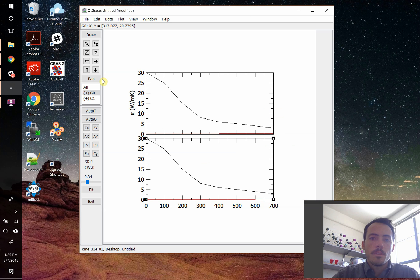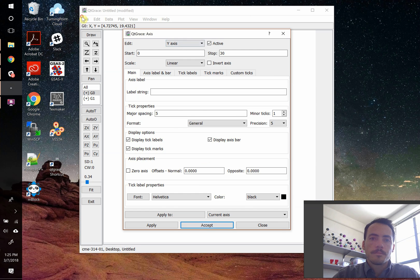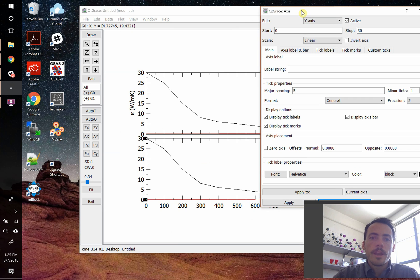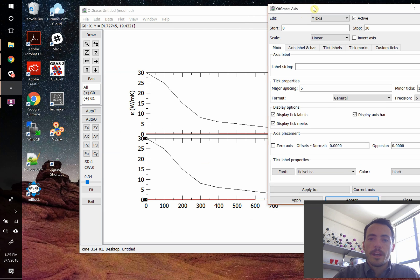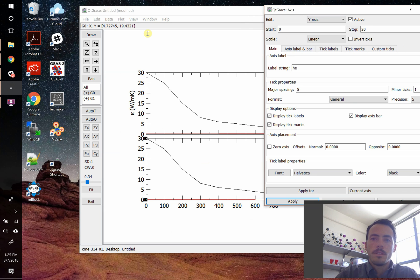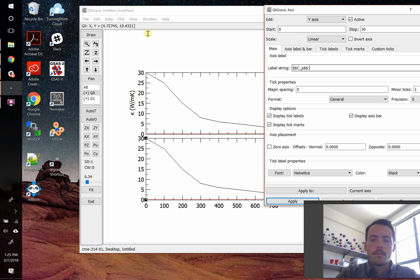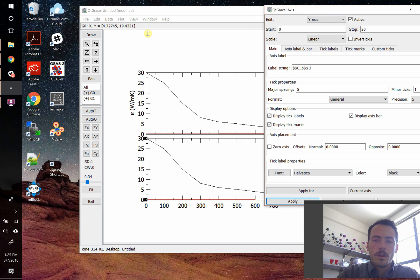But you can do the same thing down here. Double-click this thing. Now we do want an x-axis label, but we also want a y-axis label. So for this one, let's have it be heat capacity. Well, let's just do CP. So again, we're going to do, and the units might be Joules per gram Kelvin.